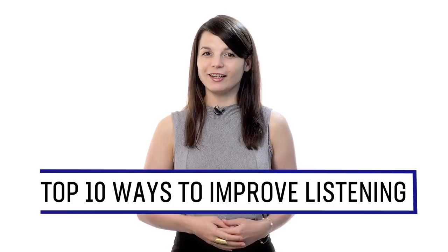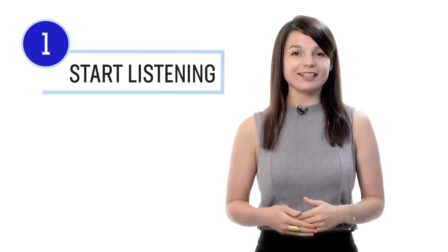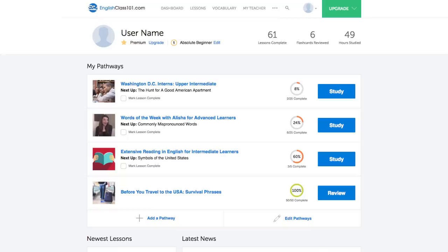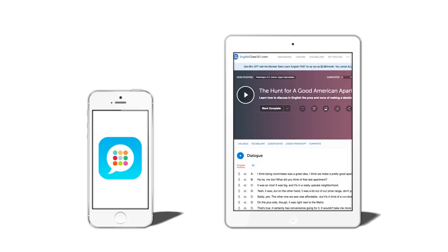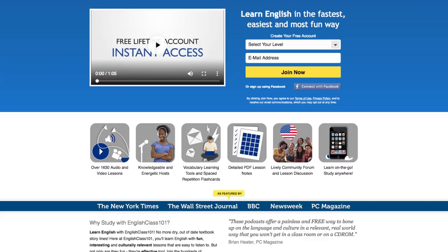Want to completely understand everything in your target language? Number one: take your very first lesson. The best way to practice listening is to just start listening. Expose yourself to native speakers as much as possible. Access any audio or video lesson on the site and press play. You can do lessons on the site or on the app while on the go. Sign up — it takes less than 30 seconds and it's free.